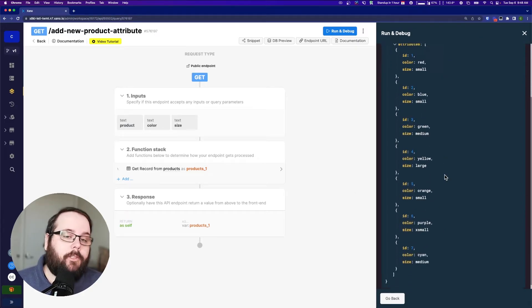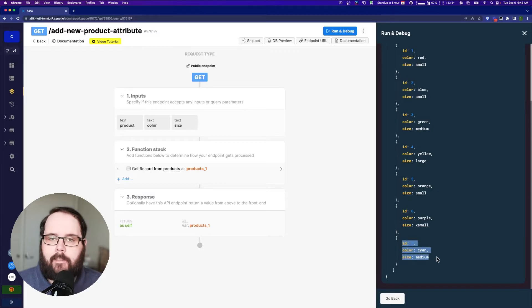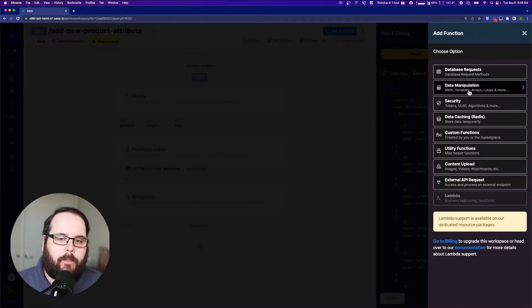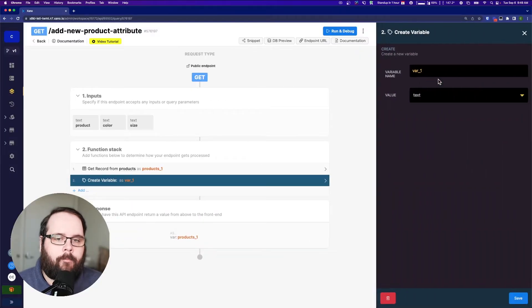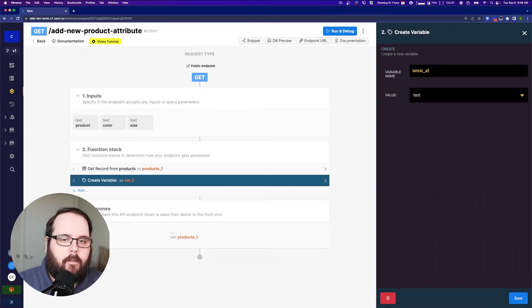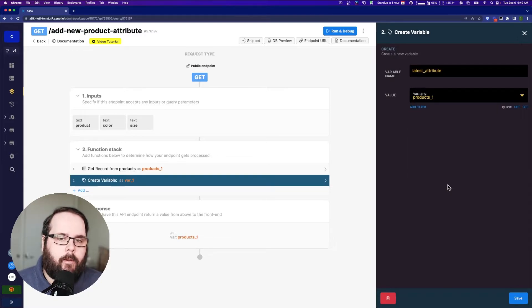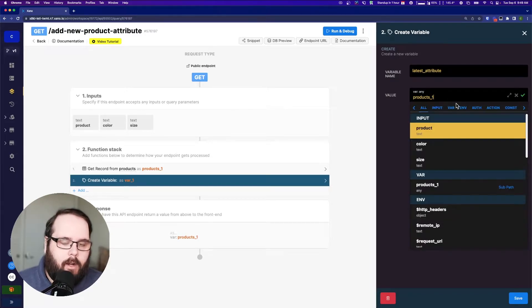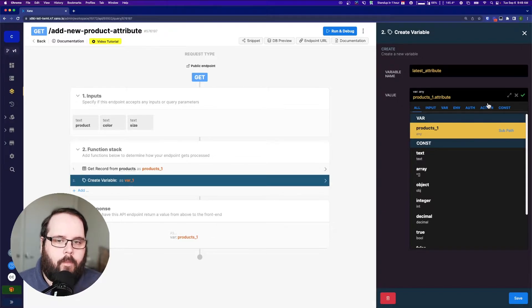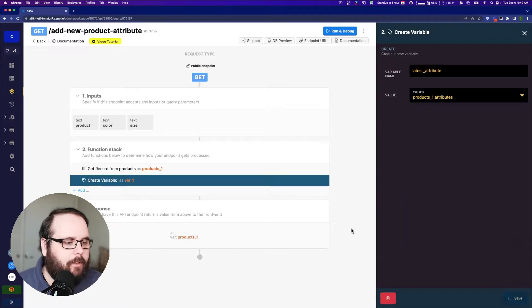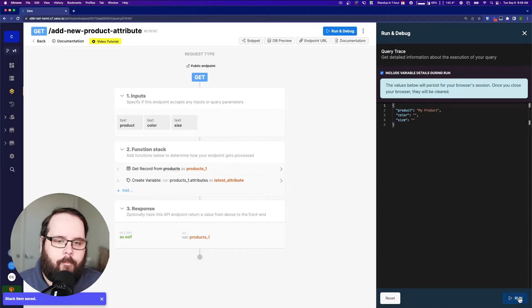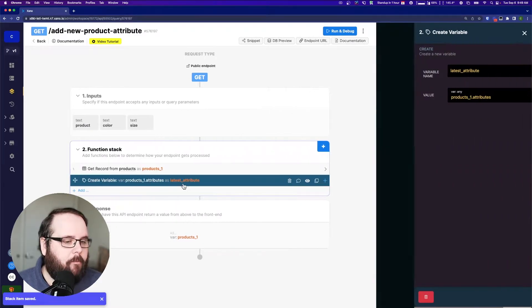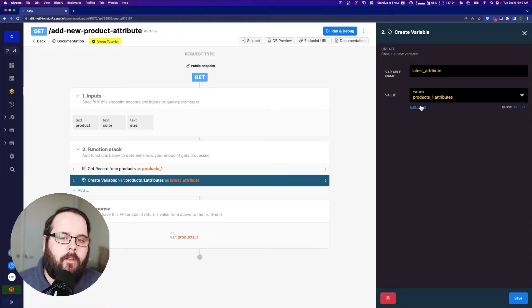Now what I want to do is I want to pull off the last object in this array of objects. So I'm going to create a variable and I'm just going to call it latest attribute. And I'm going to say this is products1.attributes. So we have product1.attributes.